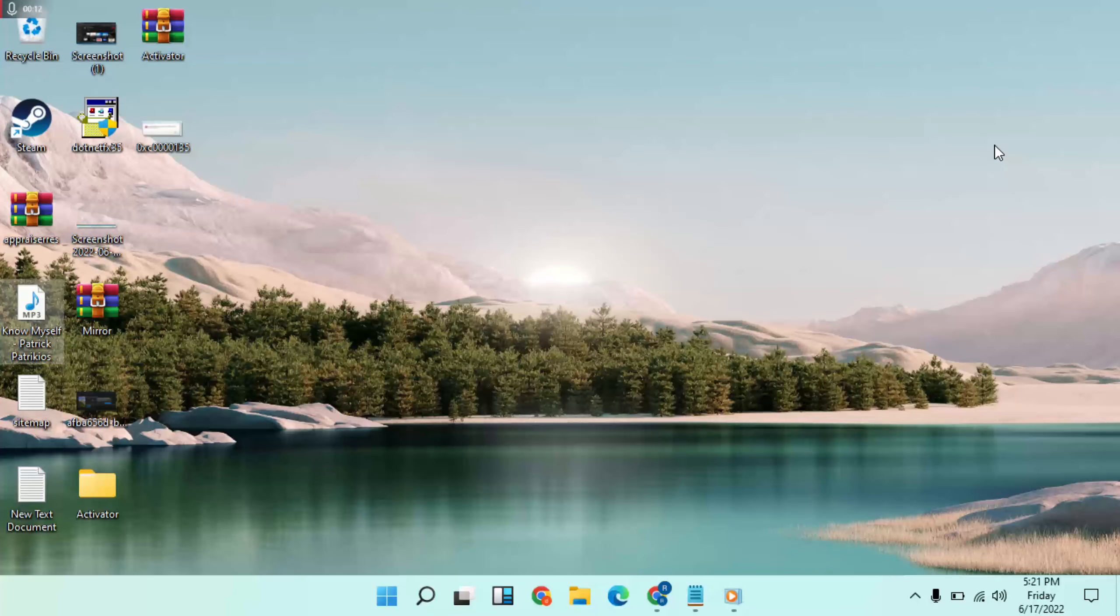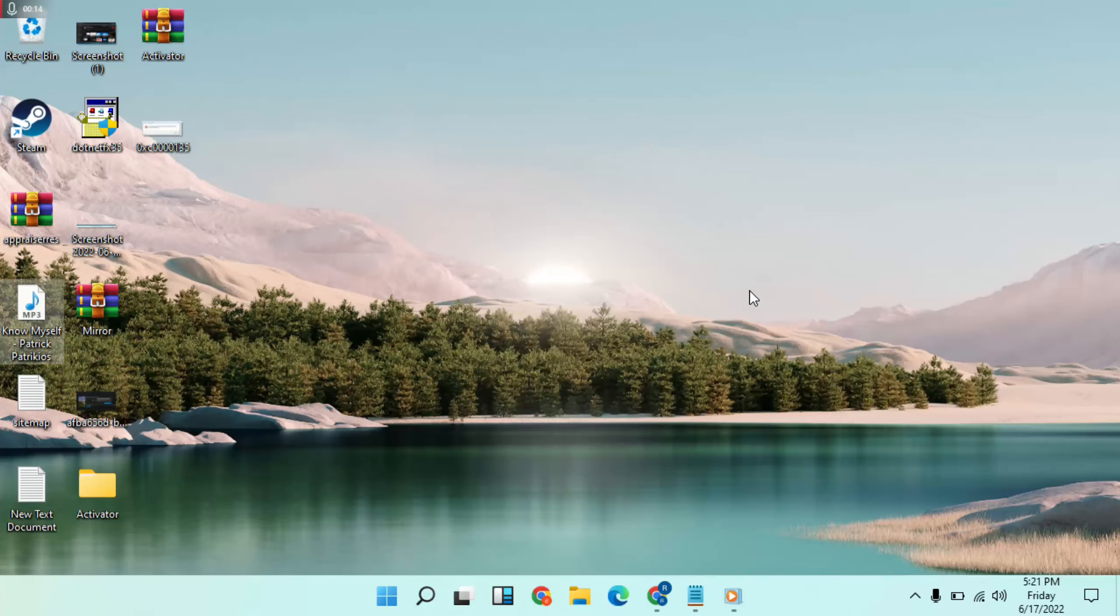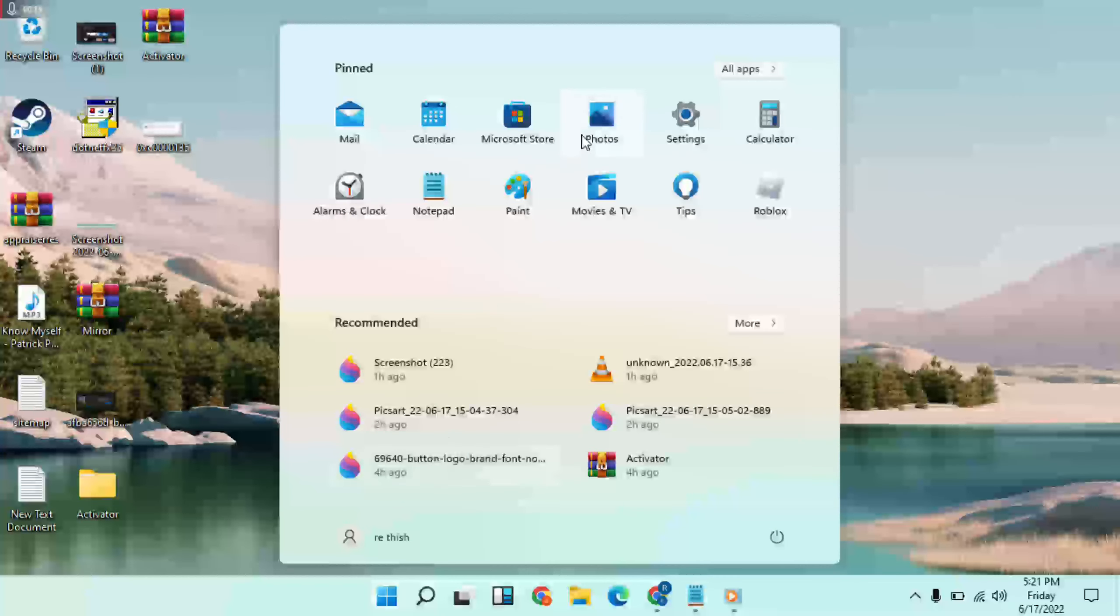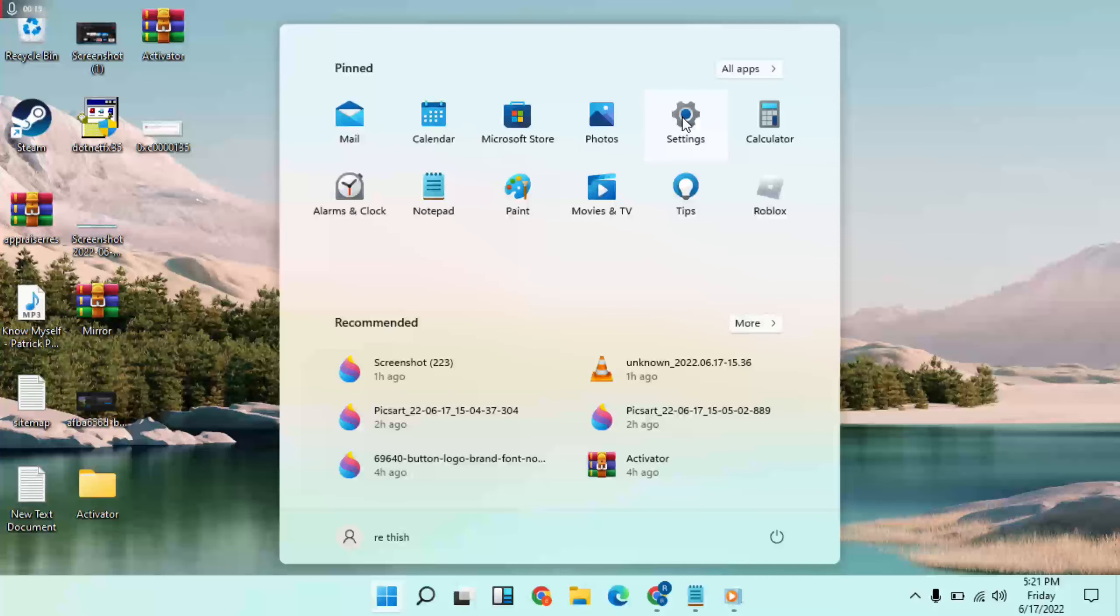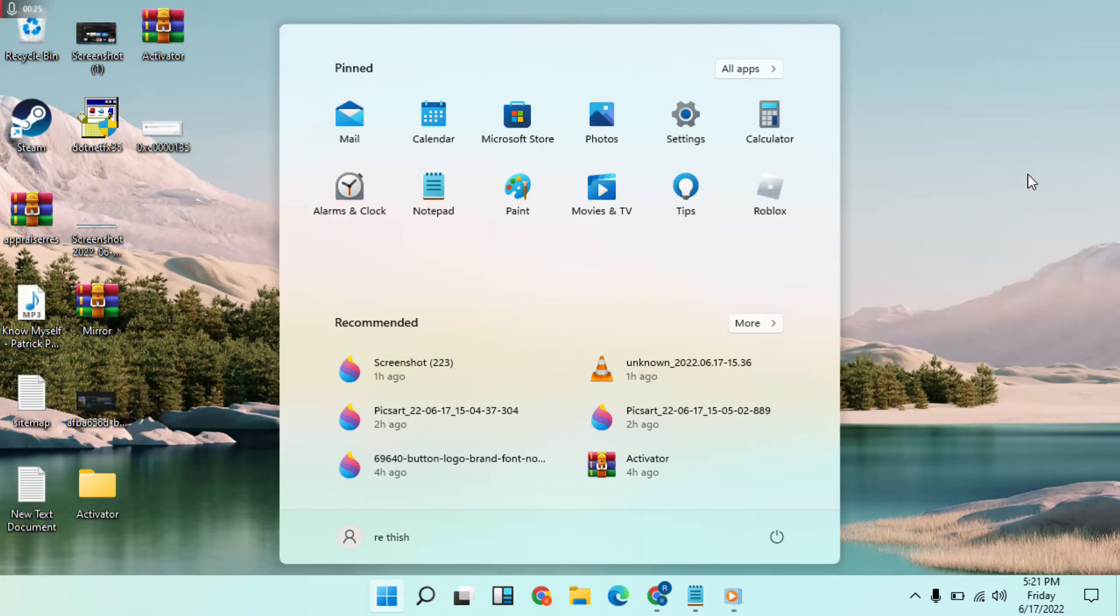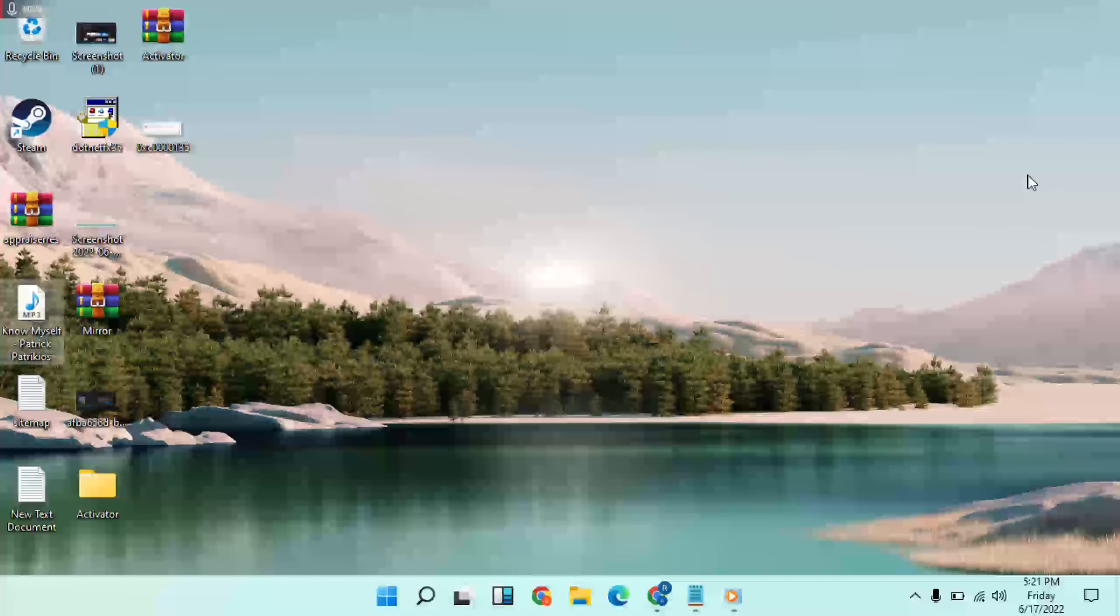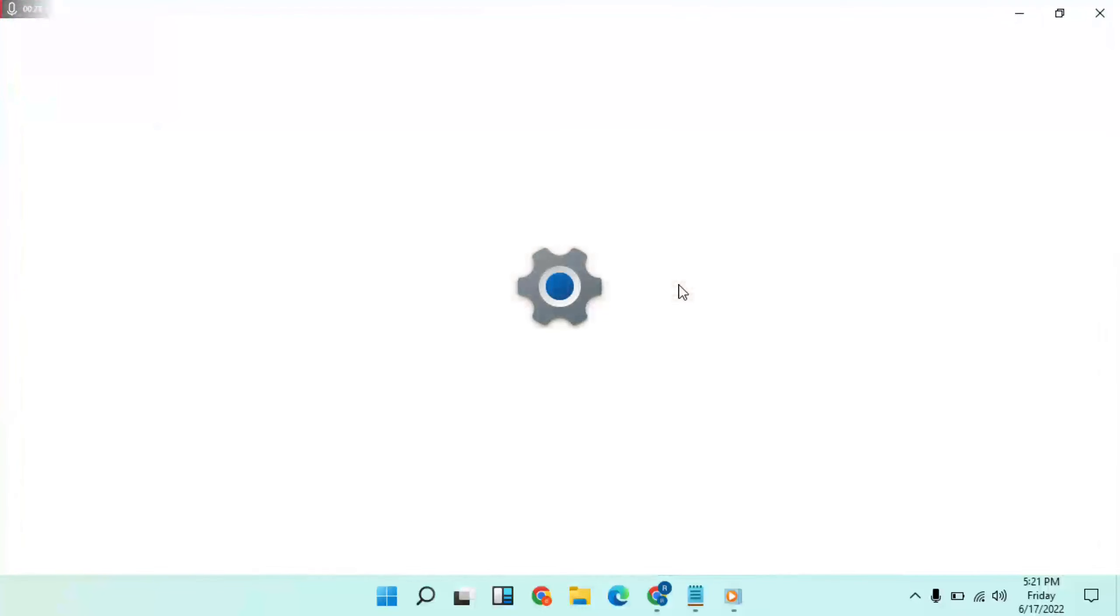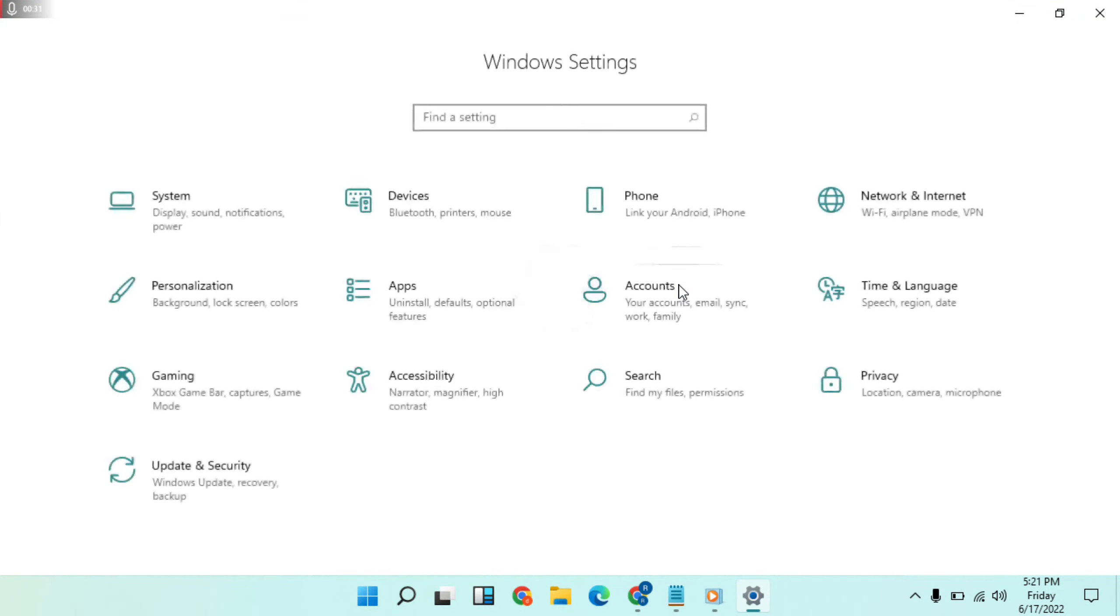First step: go to Start menu, click on it, then go to Settings, then go to Update and Security.